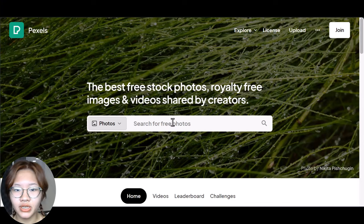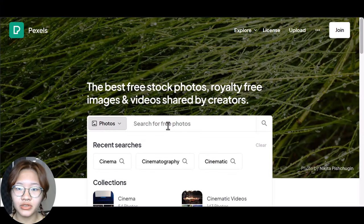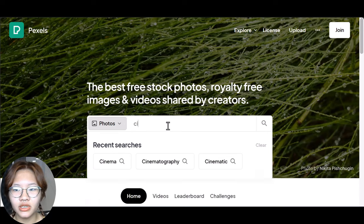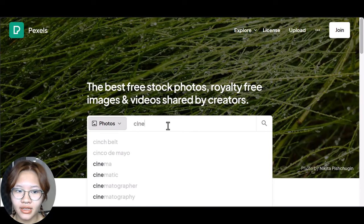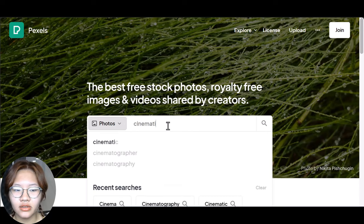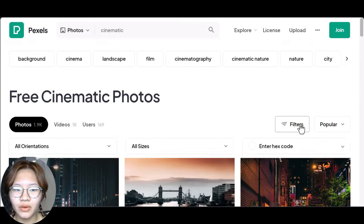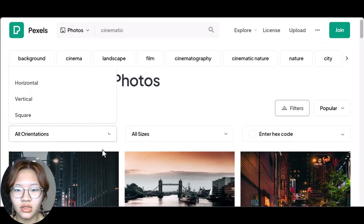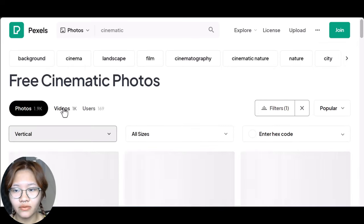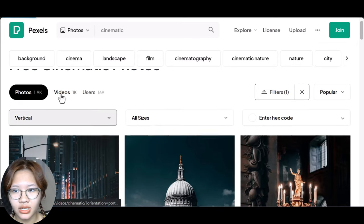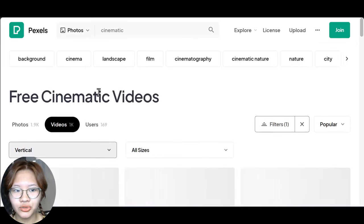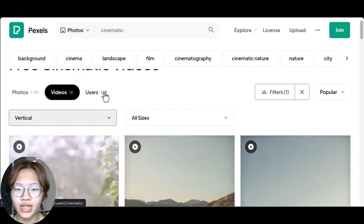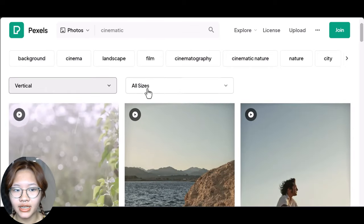Now go to Pexels to download some free footage for your videos. For example, I will search for "cinematic" and filter by vertical orientation for our shorts. Then choose some videos that you prefer and download them for later editing.